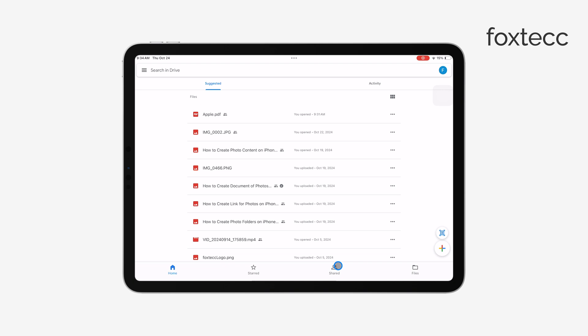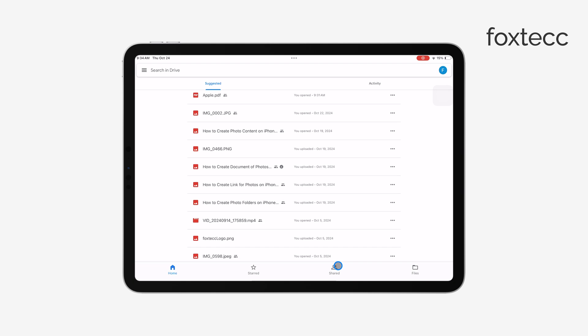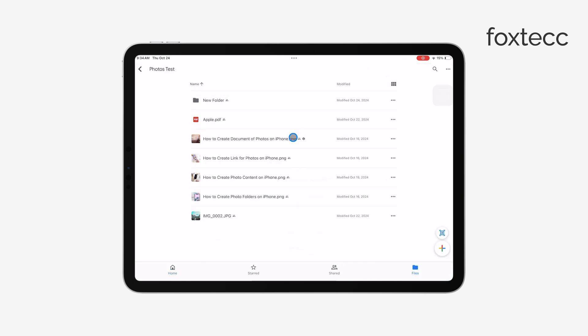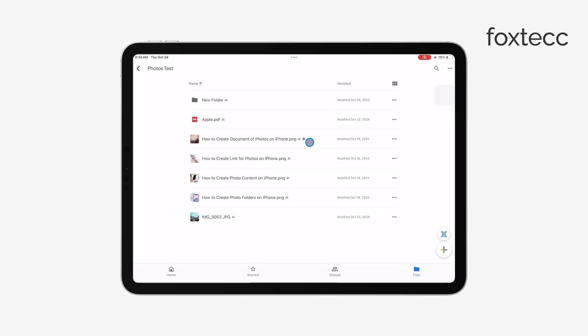Once you've downloaded and installed the app, simply tap on the Google Drive icon to open it. When the app opens, sign in using your Google account credentials.